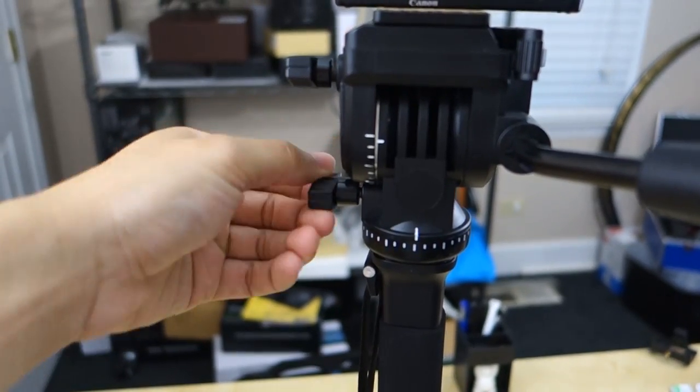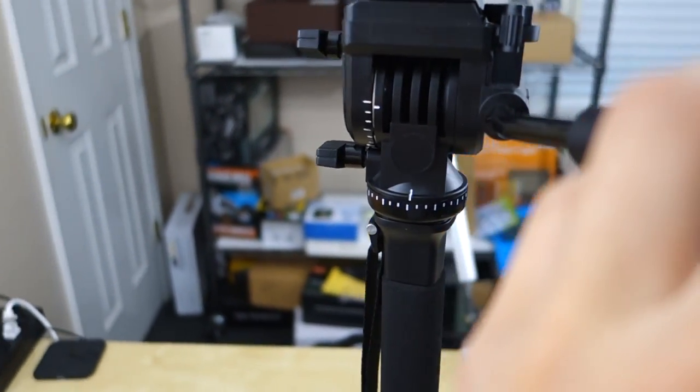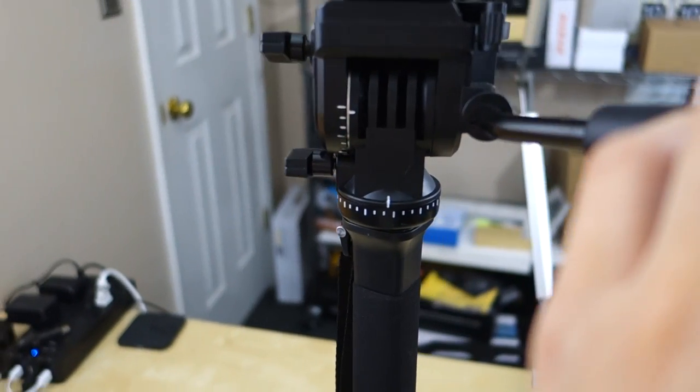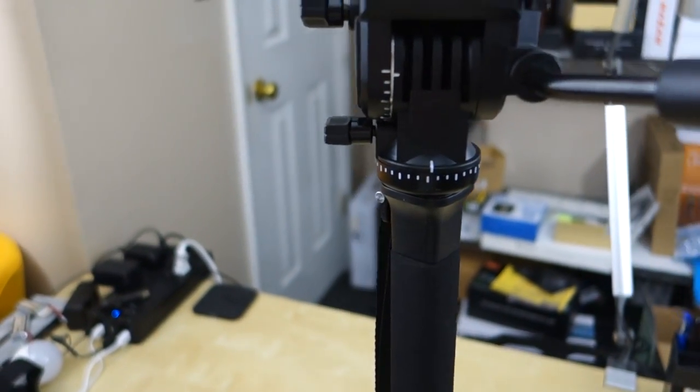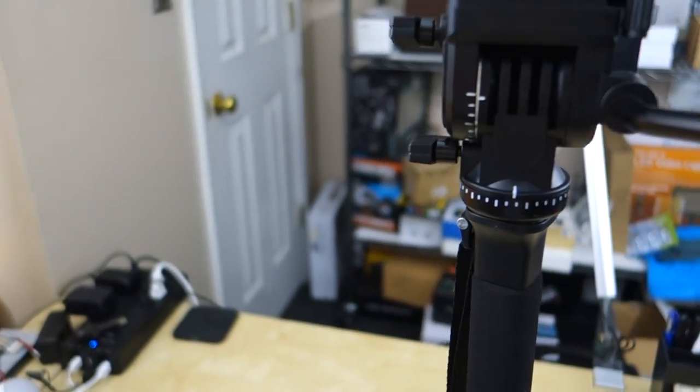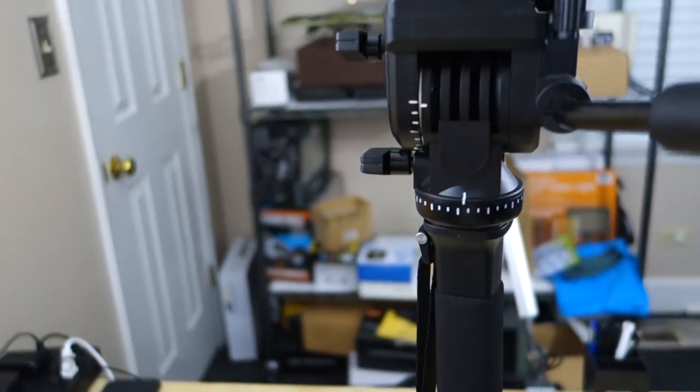You also have this knob here that you can lock and unlock, and that controls the pan here as you can see. Has a nice marking on it. No number, just marking, but that can give you an idea. And the tilt is done by that guy, of course.